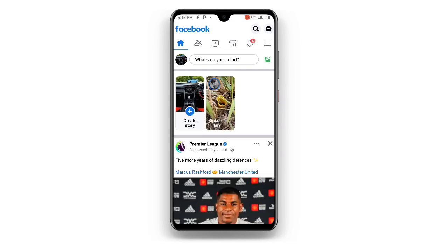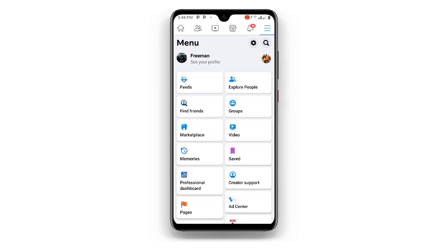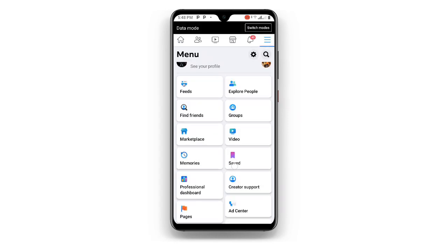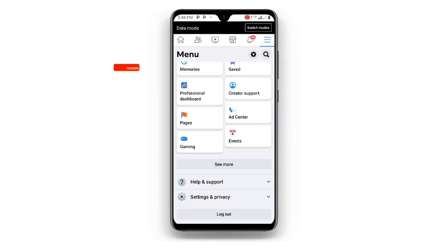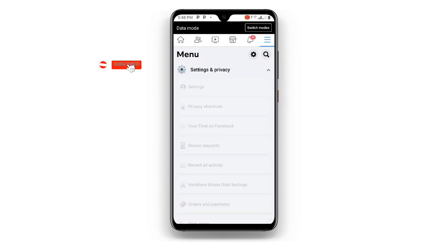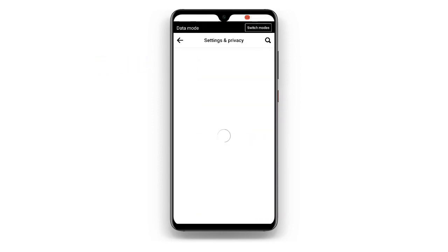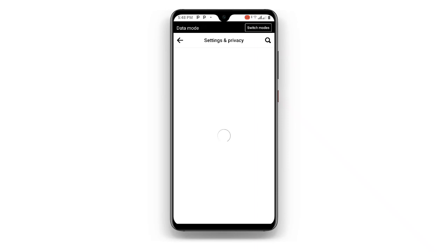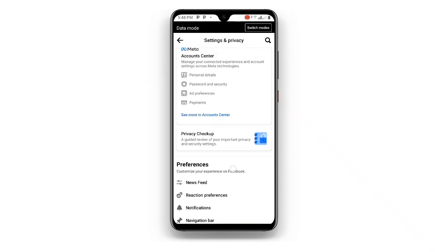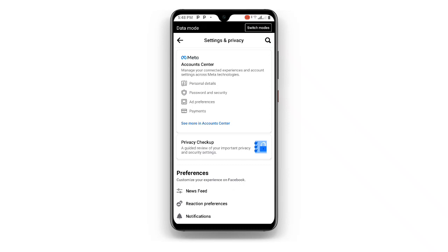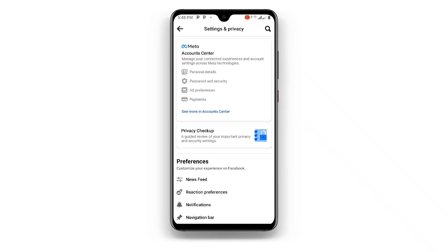Once you open your Facebook, at the upper right corner you can see the three lines — just click on that. Once you click on that, you'll see Settings and Privacy. Click on Settings and Privacy, then click on the first option which says Settings. Once you click on Settings, you can see the first option which is Account Center — just click on Account Center.